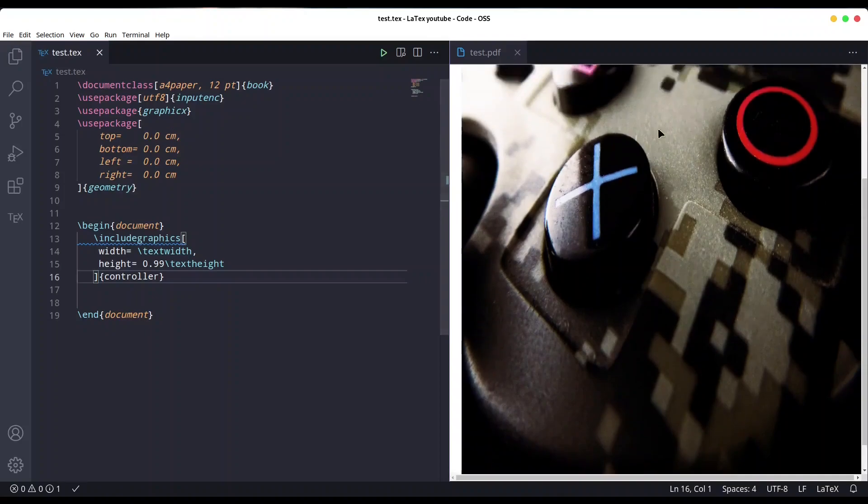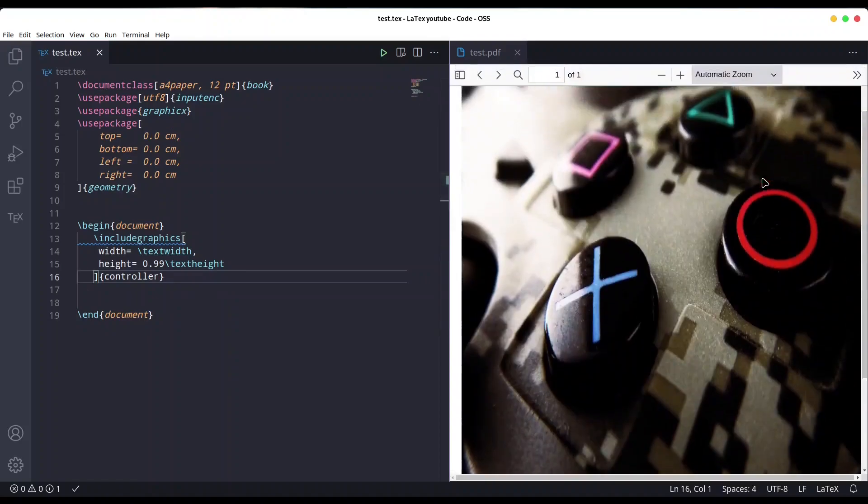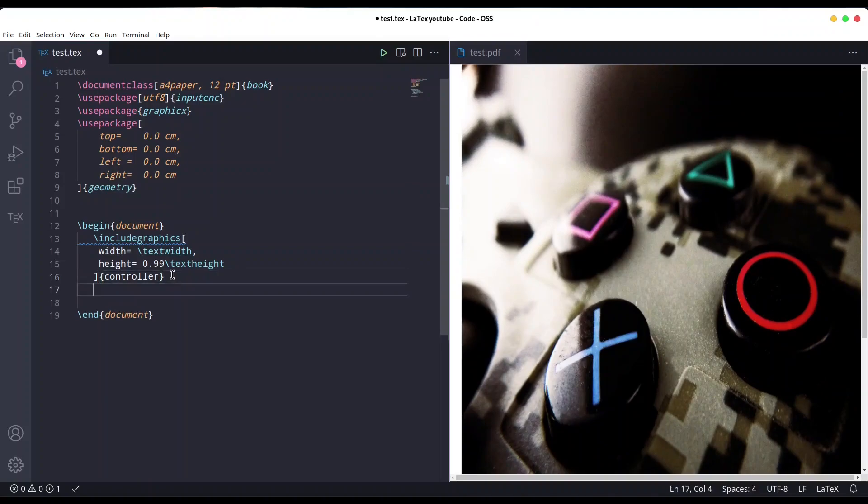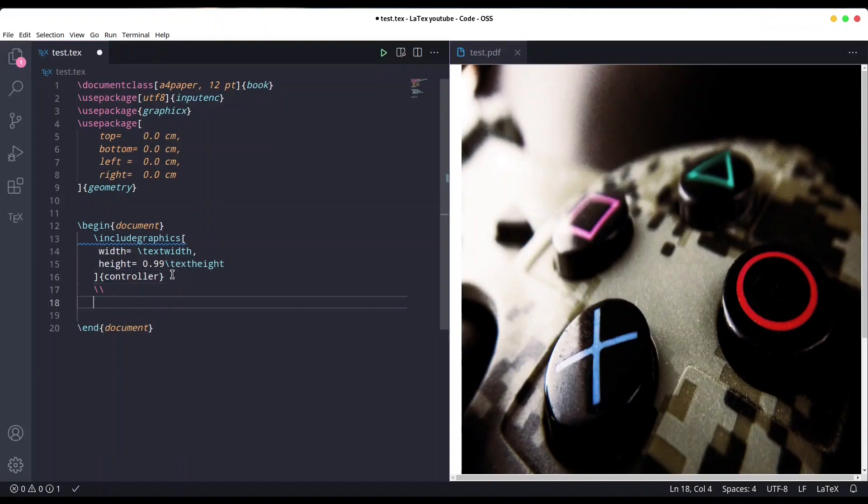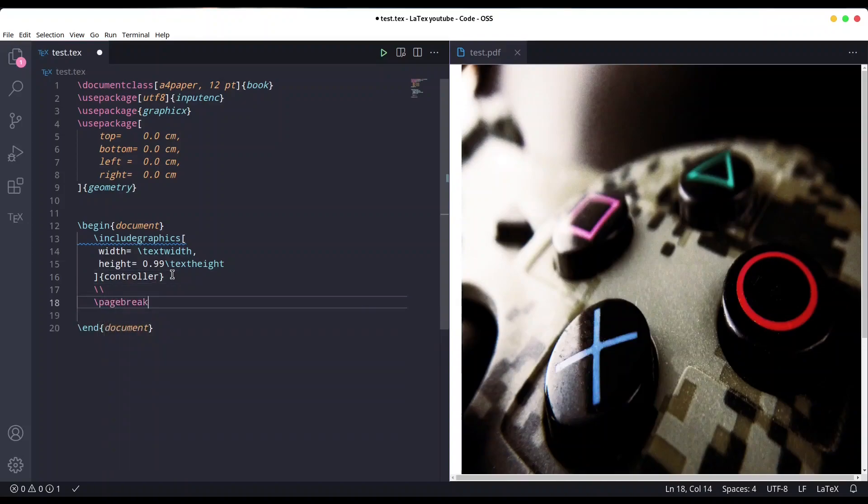You see, we have our cover page. Now I want to create one empty page after this one. New line, then page break, and another new line.